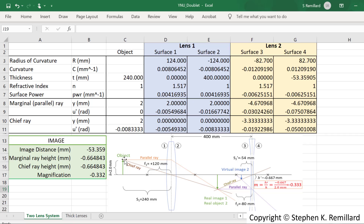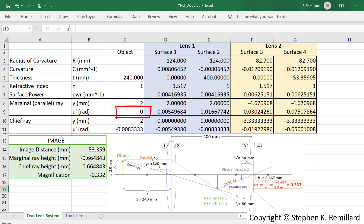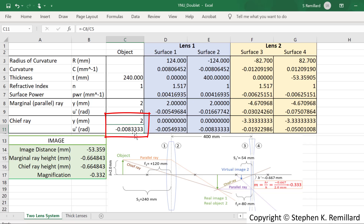In object space, we have a marginal ray — the parallel ray emitted from the tip of the object. The starting height is 2 millimeters and the launch angle is 0 radians. The chief ray also begins at 2 millimeters height and must make an angle equal to 2 divided by 240 millimeters. Technically it should be the arc tangent, but in the small-angle limit the arc tangent of an angle equals the angle.